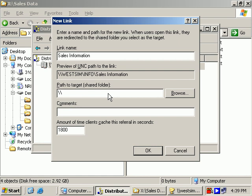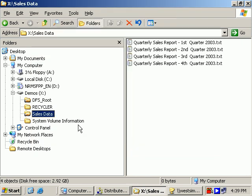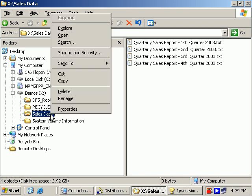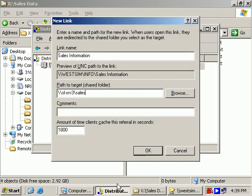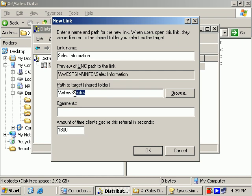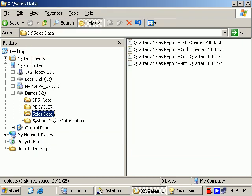So the path is going to be \\, SLSRV3 is the server name, \. Sales was the share name. So again, let's clarify this. The actual folder containing the data is called SalesData. The share folder name is different. The share name is just Sales. The DFS Link name is SalesInformation, so we have three different names to keep track of. SalesInformation is what the users will see. Sales is what someone browsing the network would see. SalesData is what somebody sitting at this computer accessing these hard drives would see.